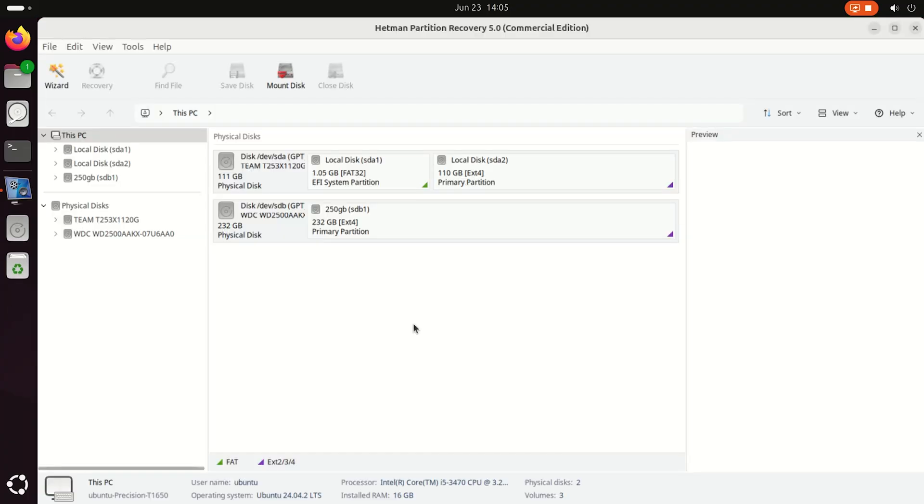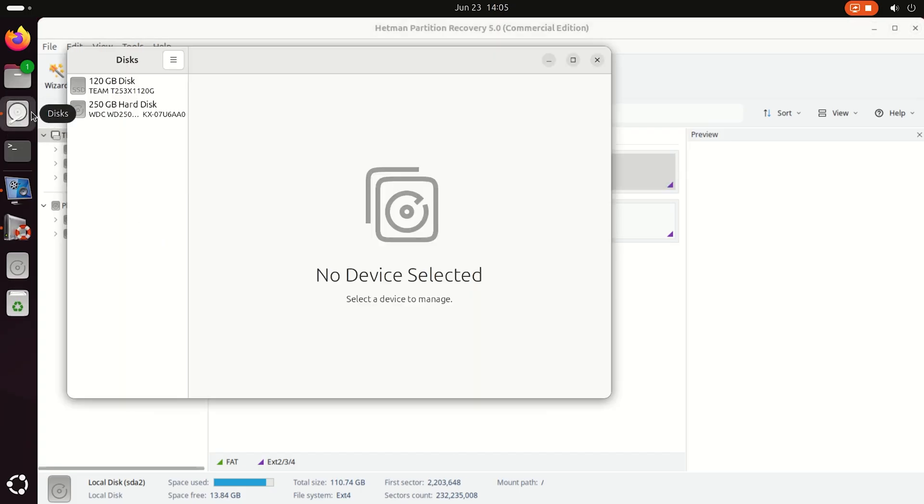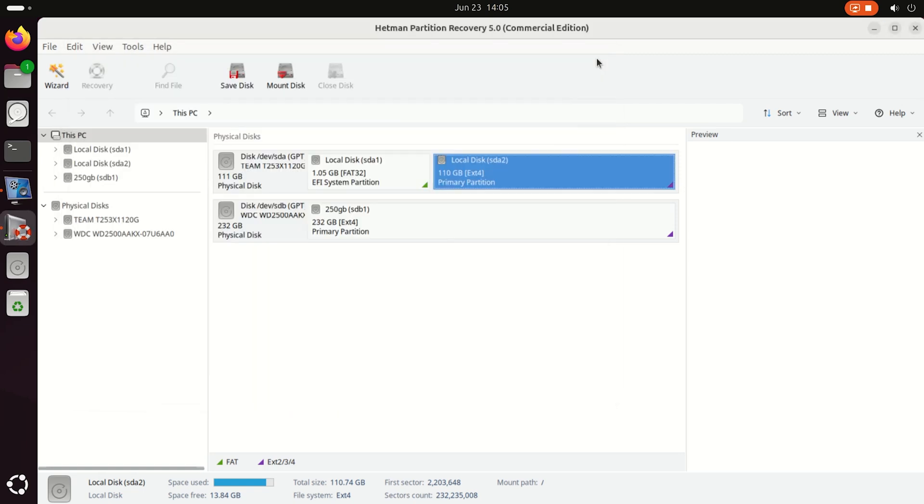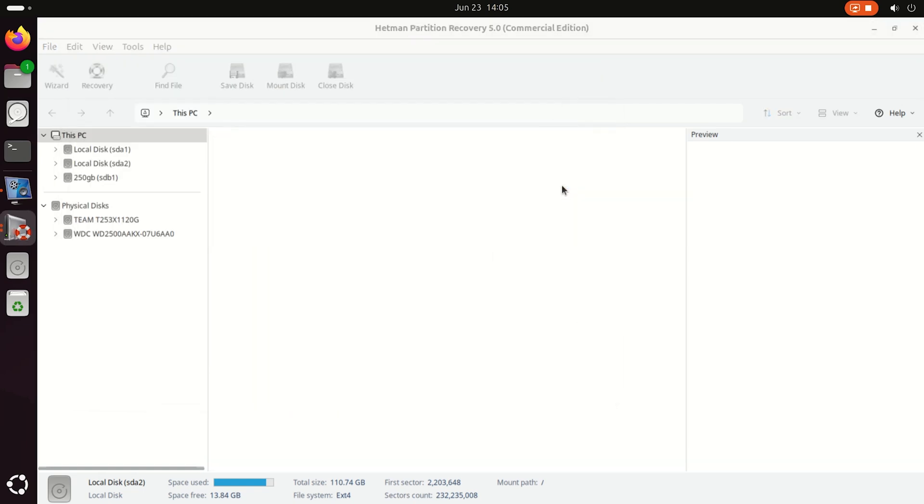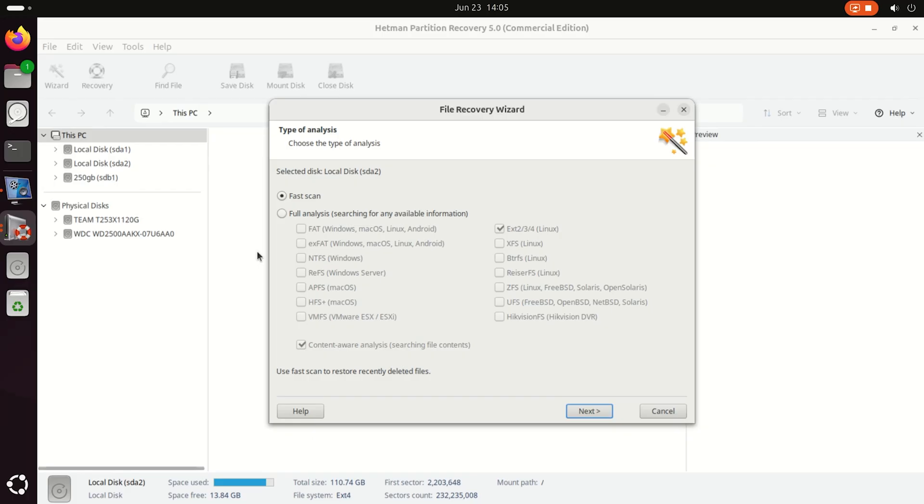The app identifies the disks connected to this computer. Our virtual machine was stored on disk SDA2. For starters, a fast scan will be enough. Be warned!